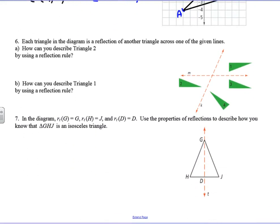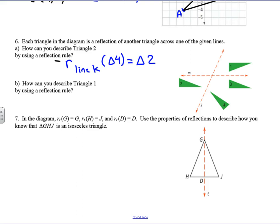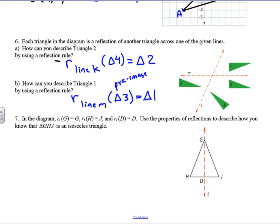Each triangle in the diagram is a reflection of another triangle across the given lines. Triangle 2 is a reflection of triangle 4, written as: reflection in line K of triangle 4 equals triangle 2. Triangle 1 is a reflection over the line y = m, written as: reflection in line M of triangle 3 equals triangle 1. Always remember that the pre-image comes first, and we use lowercase r for the reflection notation.